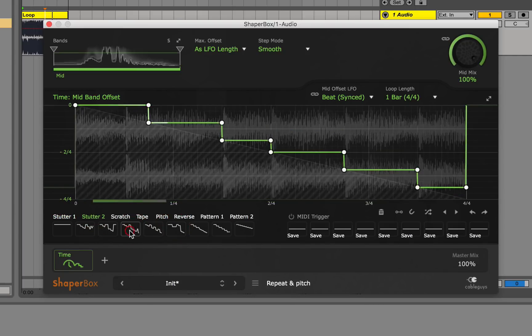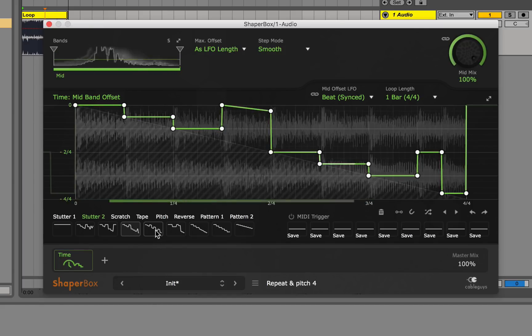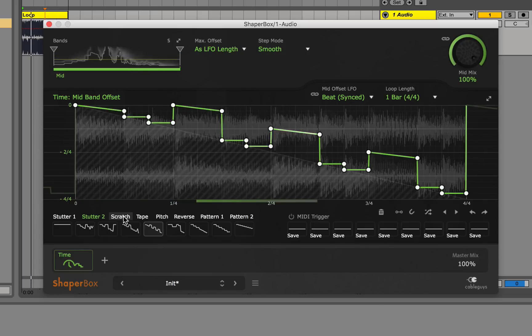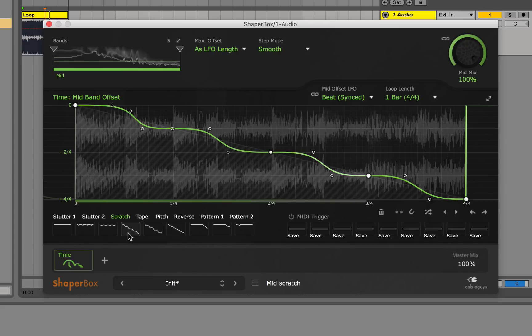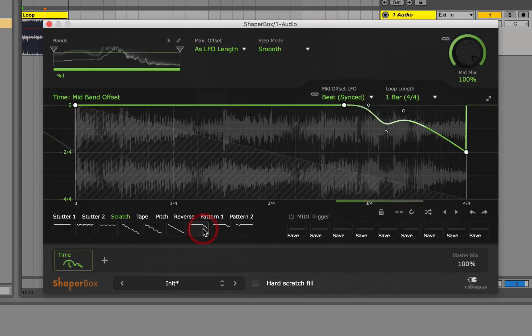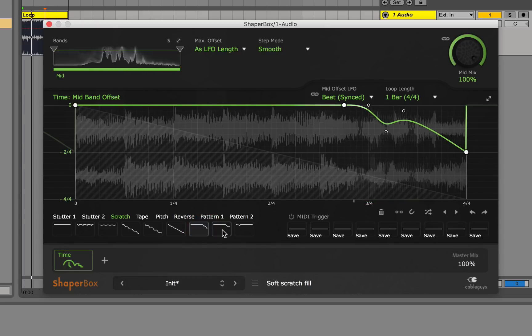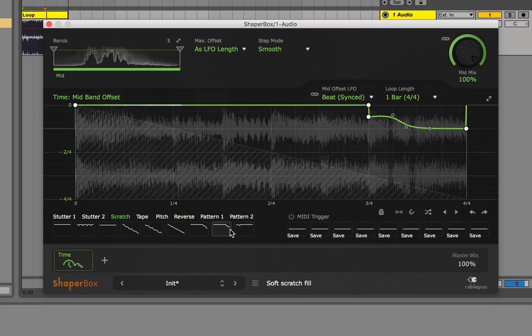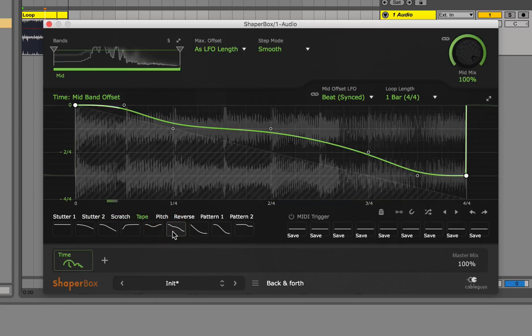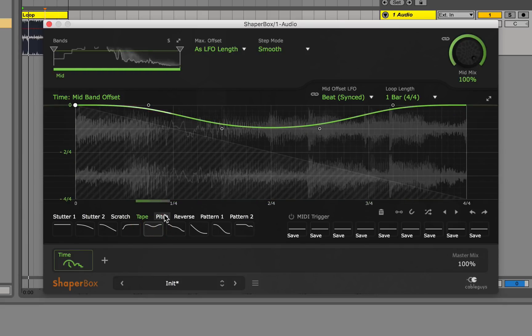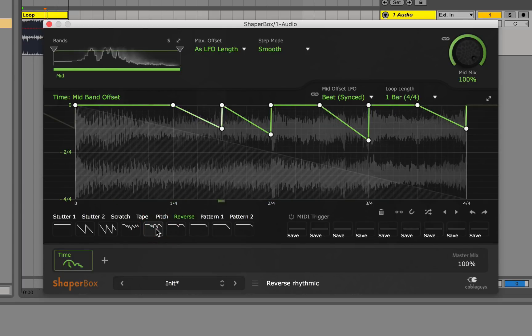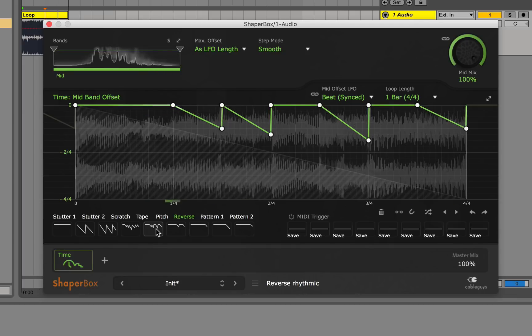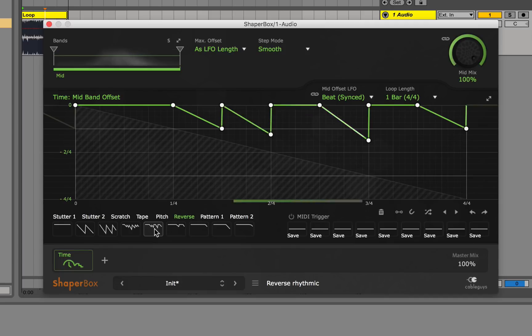Stutter two. I'm gonna go to the scratch now. This is like a classic scratching right there. Kind of like a scratch fill. I actually use these a lot in my music now. Tape stops. Some of the reverse. So you can kind of reverse the time as well. As you can tell, they give you a lot of really good presets.